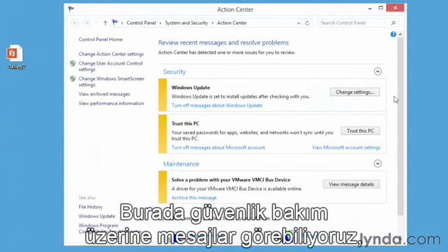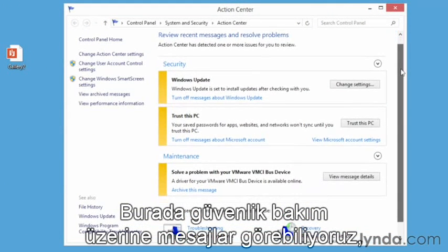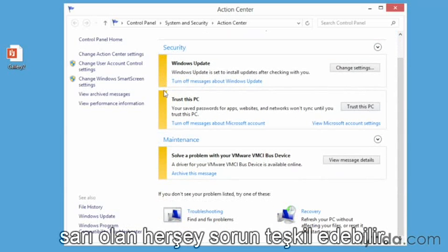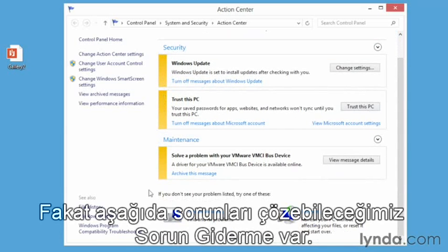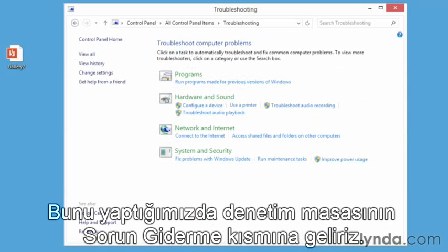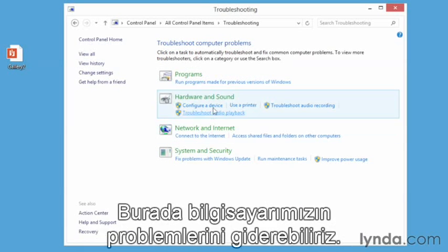From here, we can see some information about our security and our maintenance. Anything in yellow means there could be an issue. But look down below — there's Troubleshooting, where we can find and fix problems. That was on the list, and we can go directly to it from here. When we do this, we're actually in the Control Panel Troubleshooting section, where we can troubleshoot our computer problems.